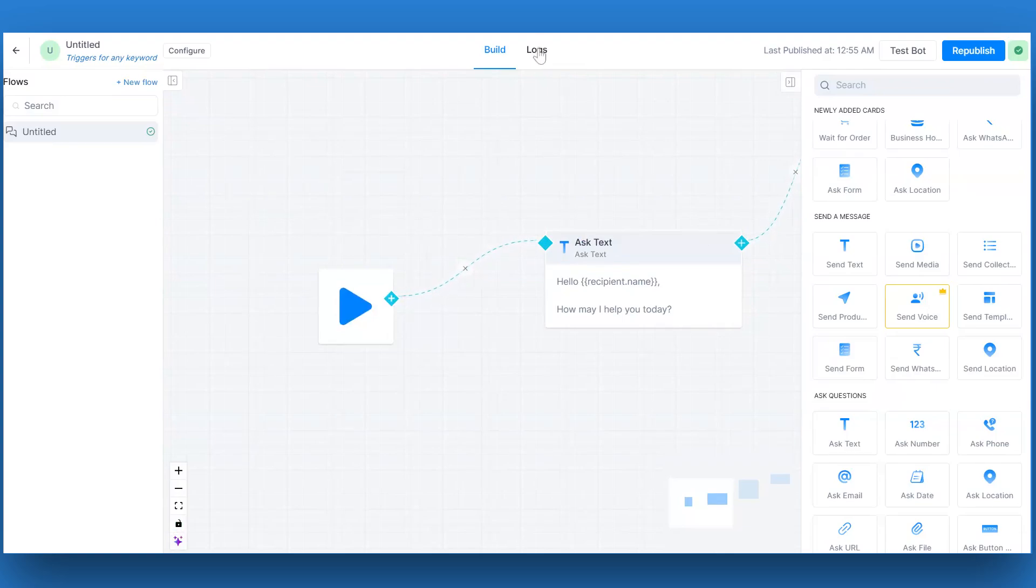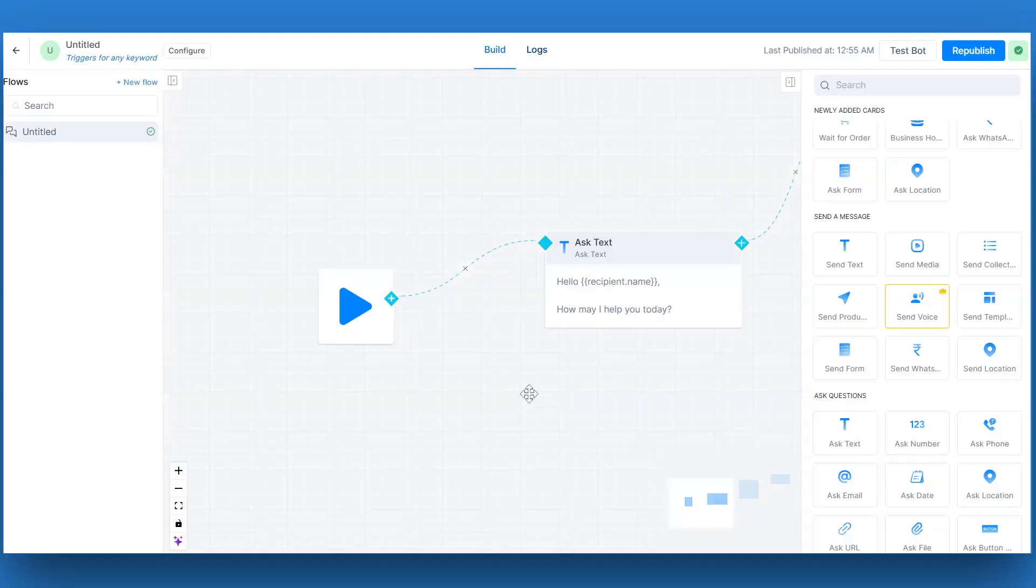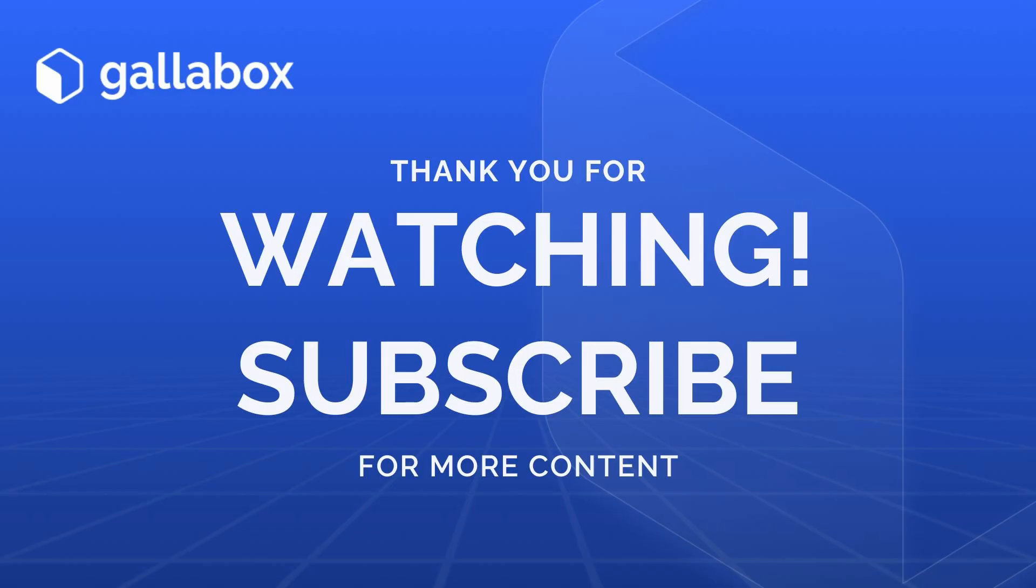When someone interacts with this bot flow, you will find the details under the log section. And that's how you create a bot from scratch in Galabox.